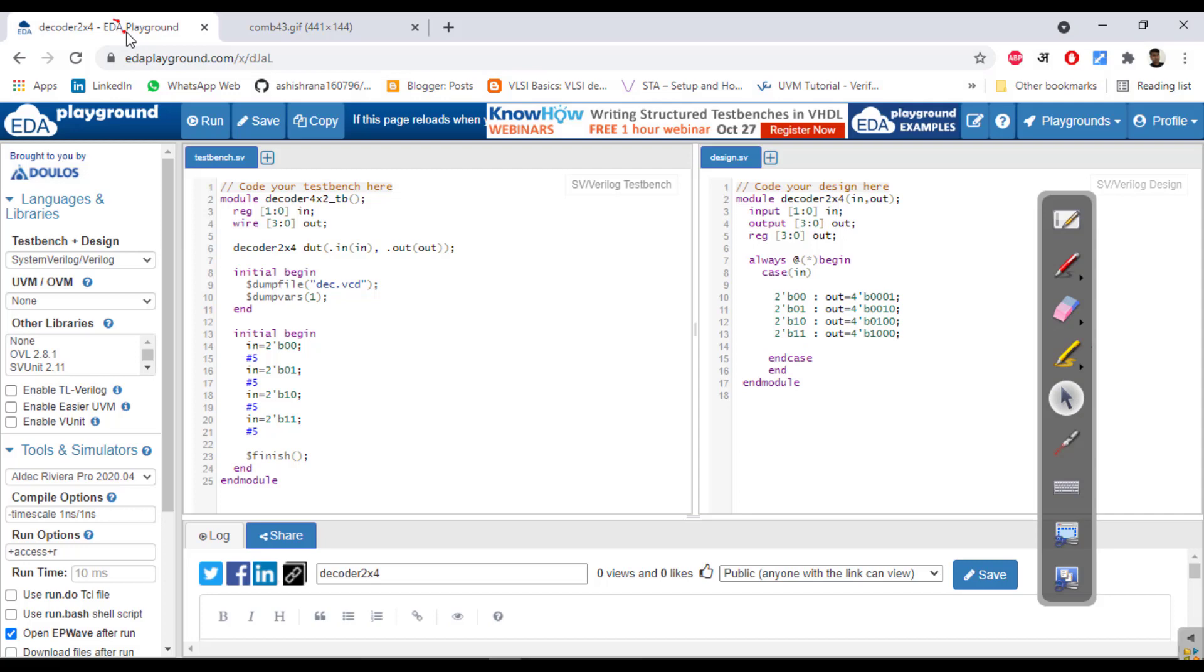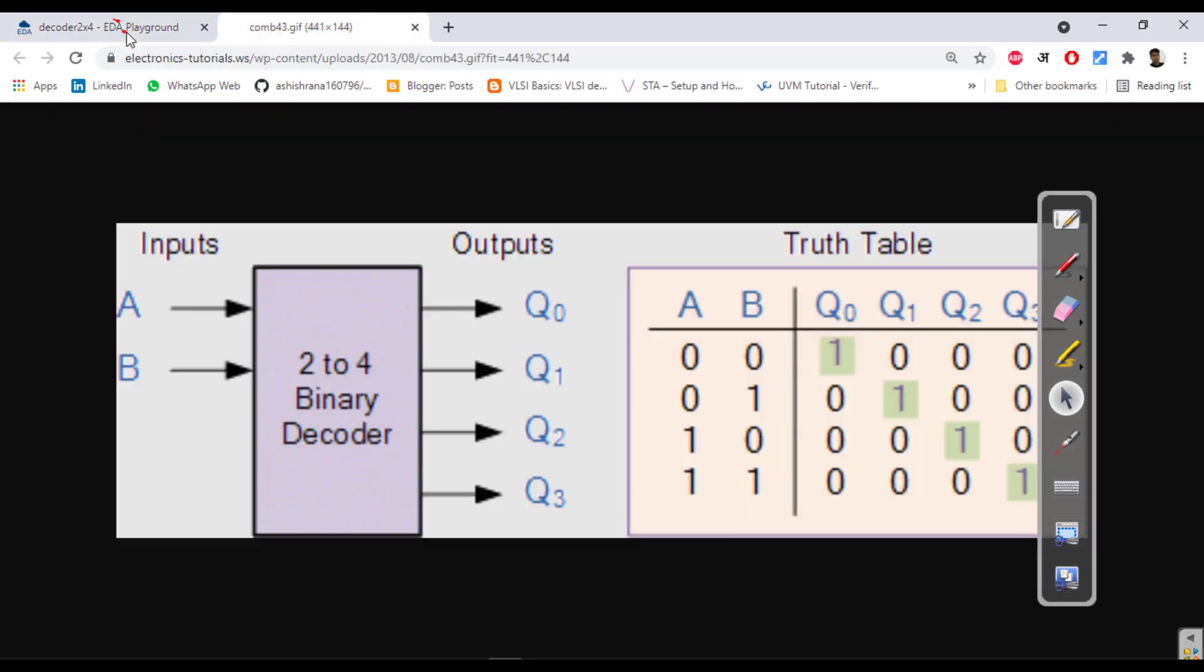See the input output we have taken: input is of 2 bit, output is of 4 bit. So whenever it is 0 0 it will be 1, whenever it is 0 1 it will be 2, it will be 4 when it is 1 0, and it will be 8 when it is 1 1 as we have seen here.